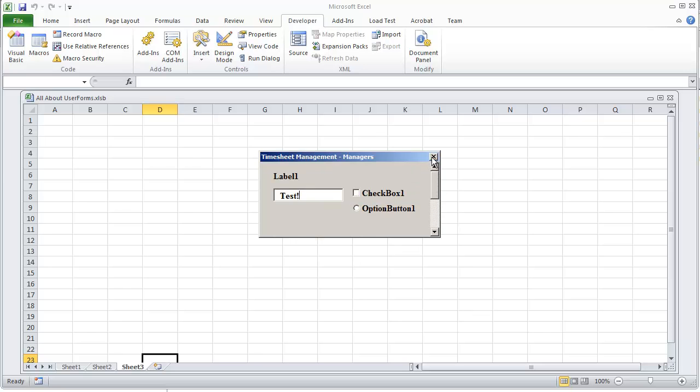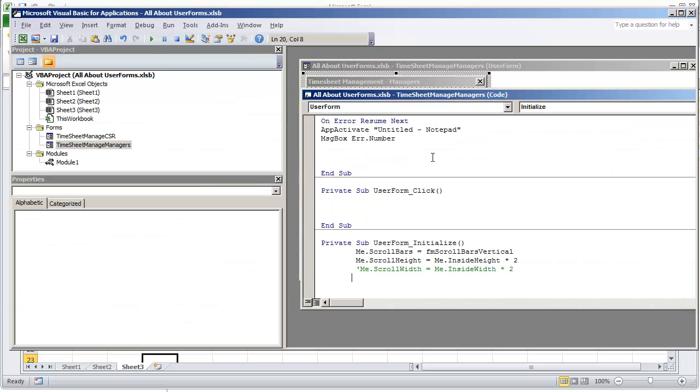So just a quick example on how to use the scroll bars and how to actually set them up so that they're functional. If you wanted to do a horizontal scroll bar, then all you would do is just change this to horizontal or do both.